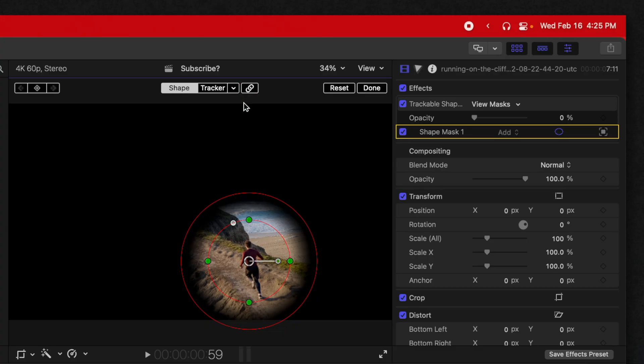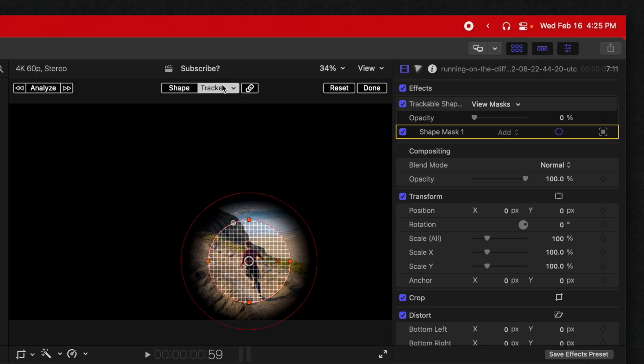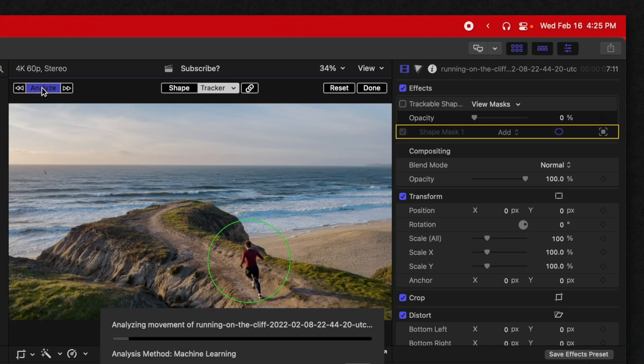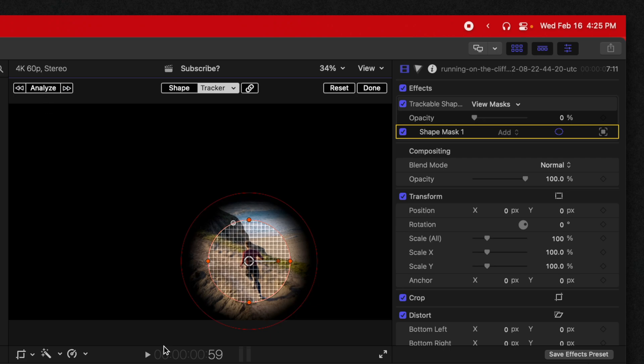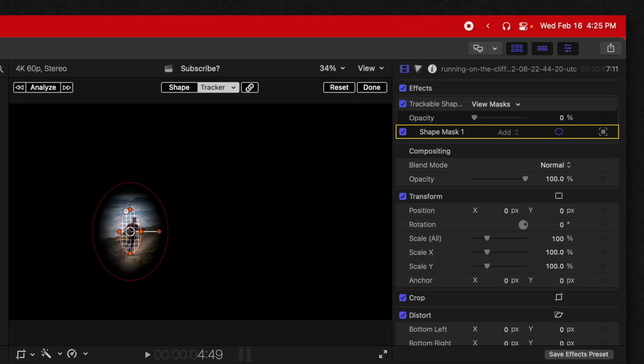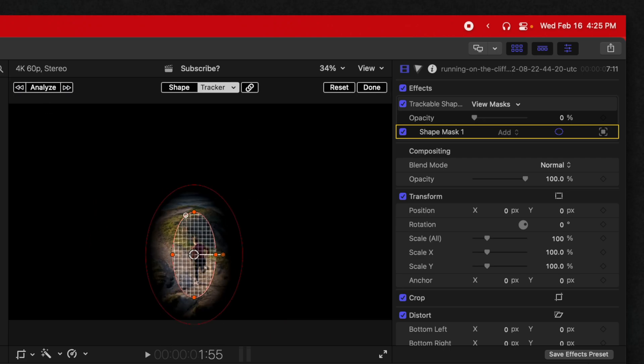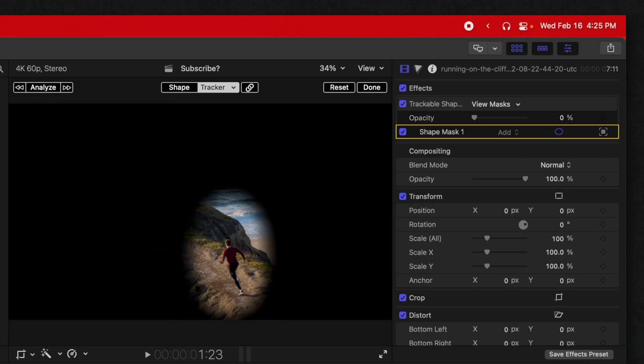Let's go ahead and unlink everything using this Unlink button. Go on over to the Tracker Options, and we can push Analyze. This is going to track the guy running, and just like that, we now have a tracked mask.